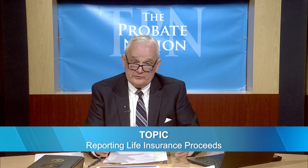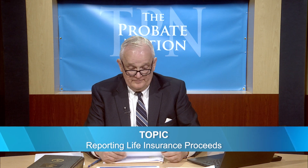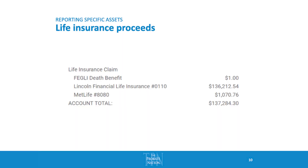For life insurance proceeds, you want to list the type of policy and who the policy is with, then list the value of that policy as of the date you received it from the estate. You can contact the firm and they'll be able to tell you the exact value as of a particular date.